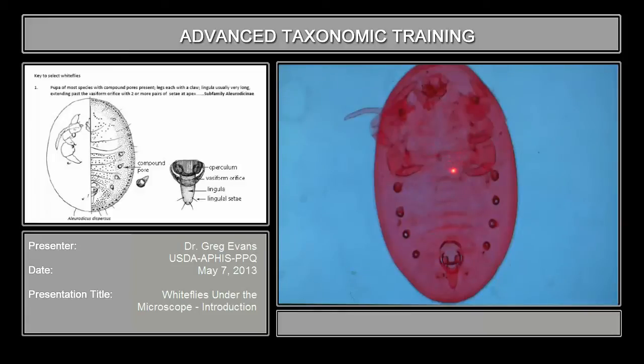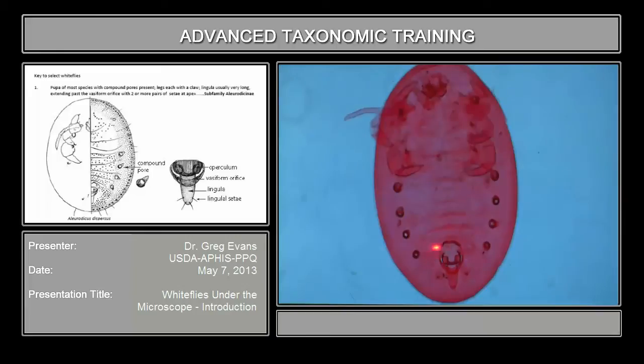It's the first abdominal segment, and the second, third, fourth, fifth, sixth, seventh, and eighth — which is the most posterior one.